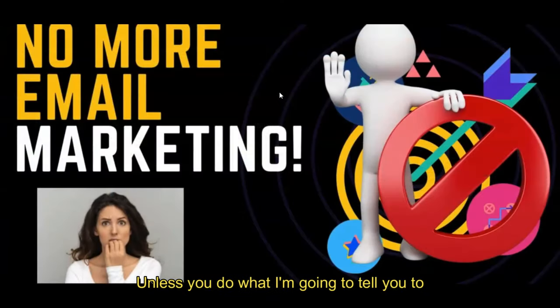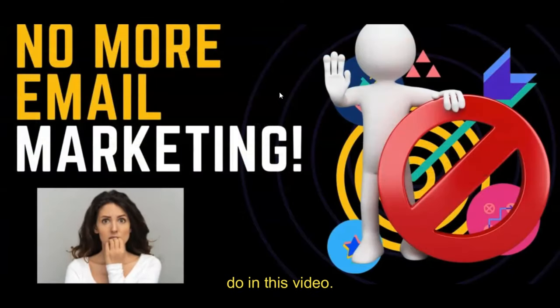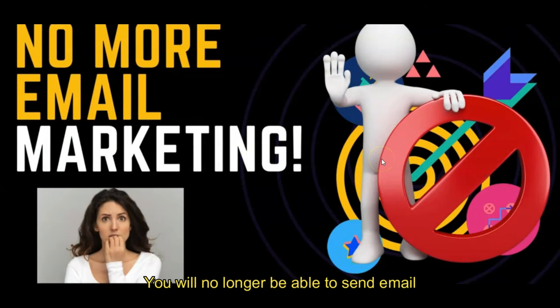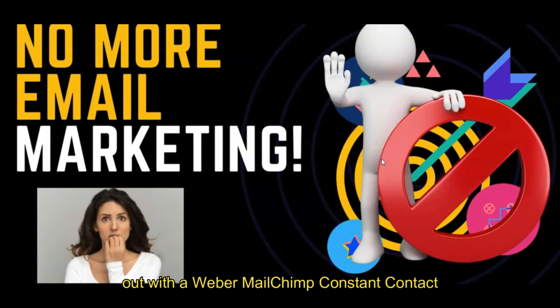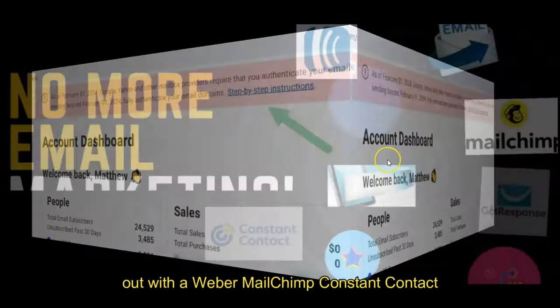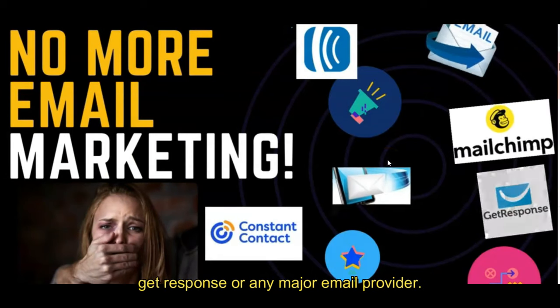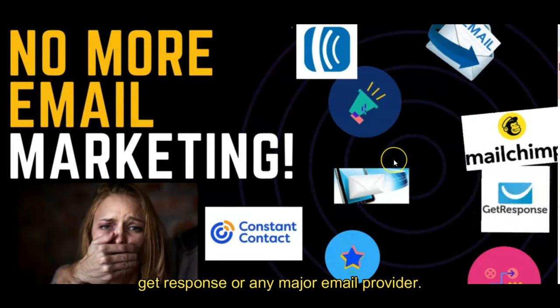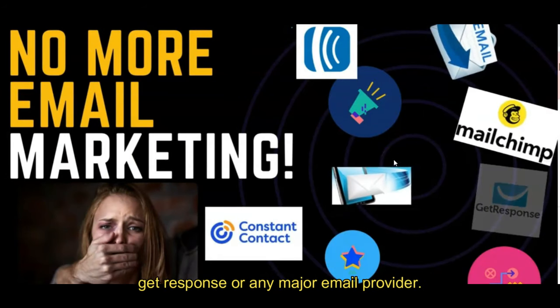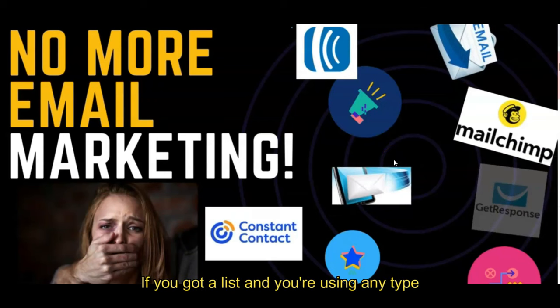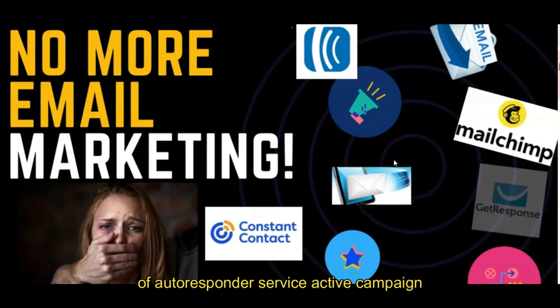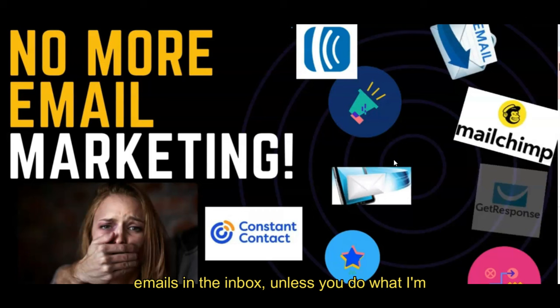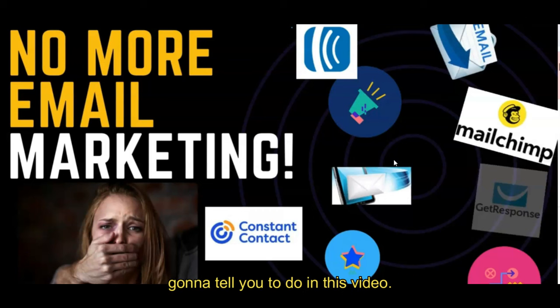Unless you do what I'm going to tell you to do in this video, you will no longer be able to send email out with AWeber, MailChimp, Constant Contact, GetResponse, or any major email provider. If you've got a list and you're using any type of autoresponder service like ActiveCampaign, you will no longer be able to get emails in the inbox unless you do what I'm going to tell you to do in this video.